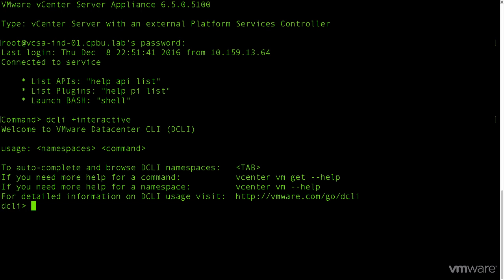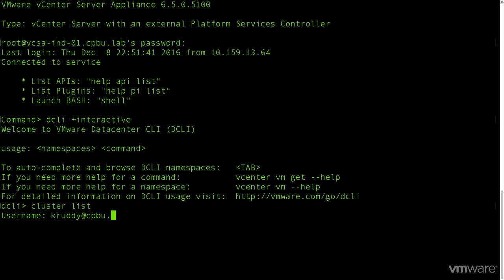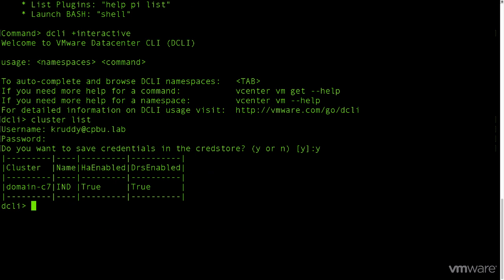How about we explore the vSphere environment a little bit? We start off by looking for some information about the available clusters by typing in cluster. As we start typing, you'll notice the dropdown which offers some tab complete options based on what's been typed so far. Since we're looking for all the available clusters, we then enter list. Since this is the first time we're using DCLI in this session, it asks for some credentials and whether we want to save them in the cred store. After having authenticated successfully, we're then given a list of the clusters or cluster in this case.